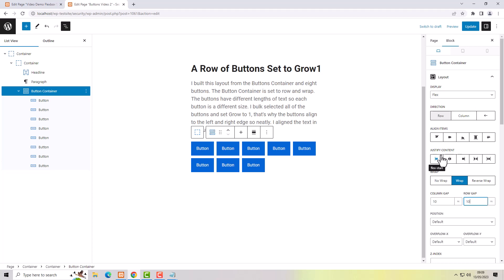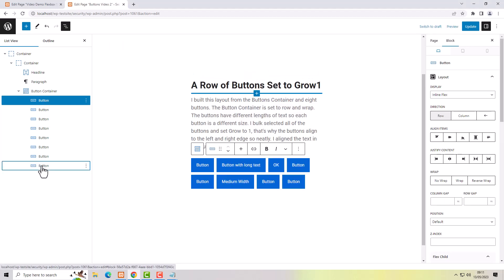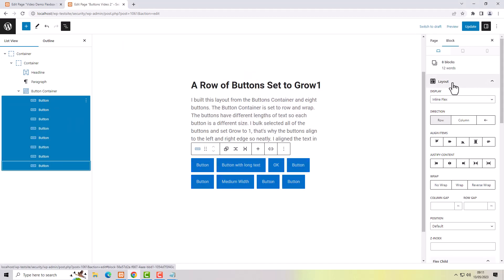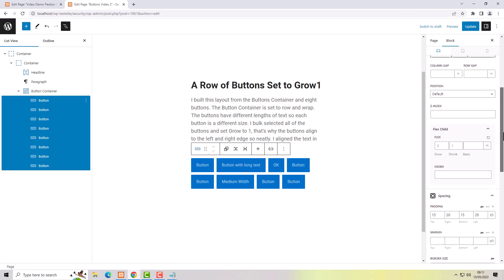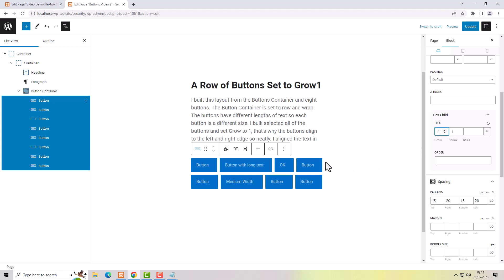Setting the gap so we can see the spacing between the buttons. I'm now going to change the amount of text in each button so that we have different lengths — different widths on each button. What I need to do now is select the individual buttons, go to the layout tab, scroll down to flex child, and change flex from 0 to 1. Now the buttons grow to fill the box that they're inside.